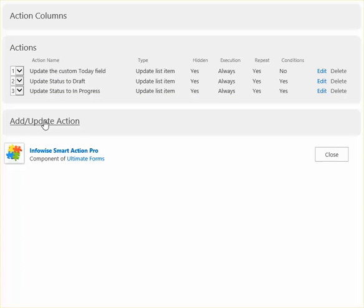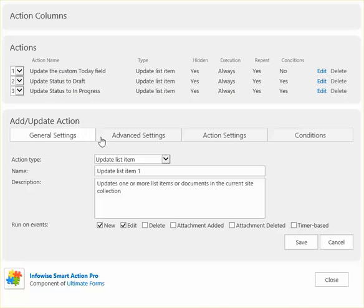And then the last thing that I need to do is reset that workflow action every time. So we're going to make sure that this action always fires at the end.